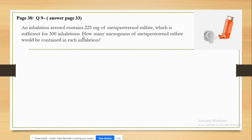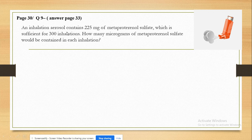Question number 9, Chapter 2 in the Book of Pharmaceutical Calculations by Howard C. Ansel. This is part of the syllabus for first-stage students of the Faculty of Pharmacy at Iraqi Universities.